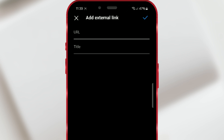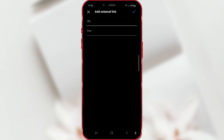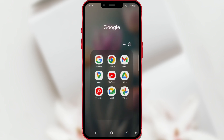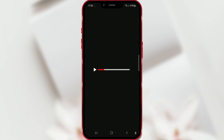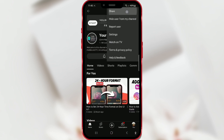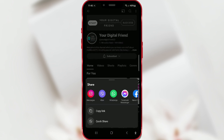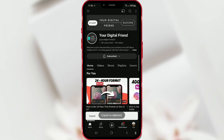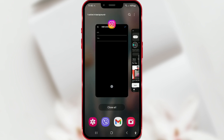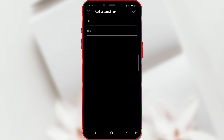Here you add the link. I will now close the Instagram app to copy the link I need. I want to add the link to our YouTube channel. I have copied the link, so now I open Instagram again.